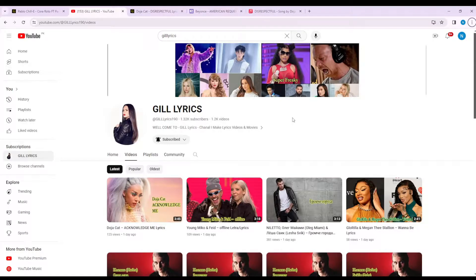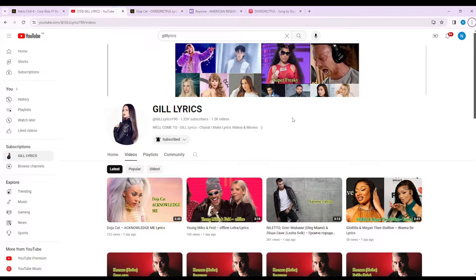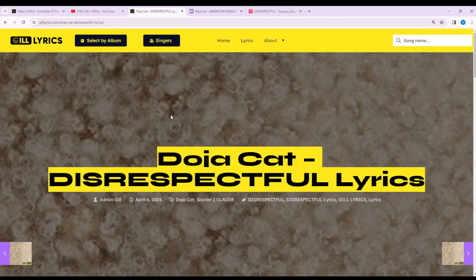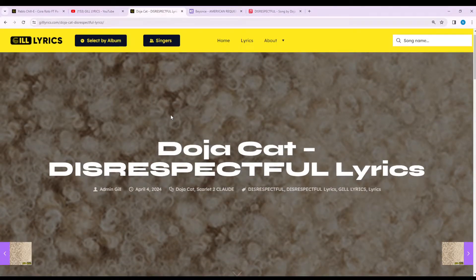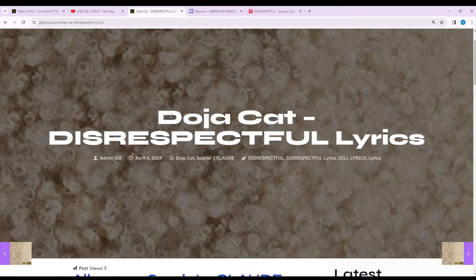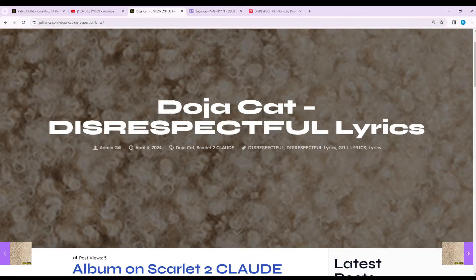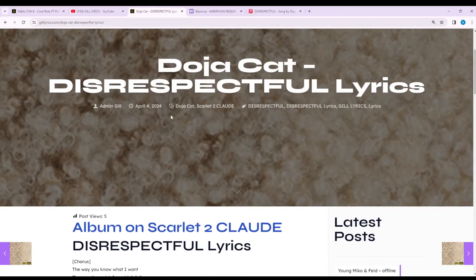Hello guys, welcome to the YouTube channel Gill Lyrics. I hope you're doing fine. Now we talk about Oh Closer by Doja Cat, track two on album Scarlet 2 Claude, produced by Yeti Beats, Carter Lang, Jasper Harris, Solomonophonic, and I Am Kivo. This song released on April 5th, 2024.